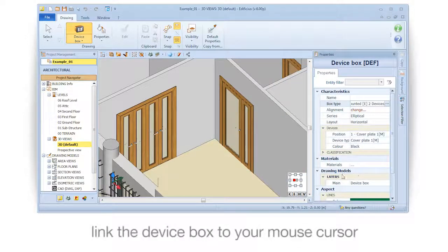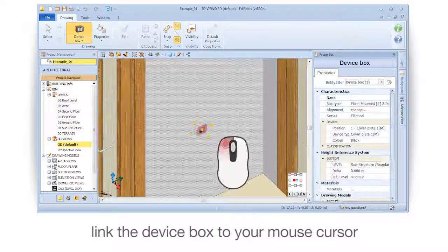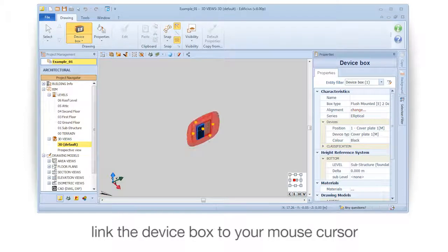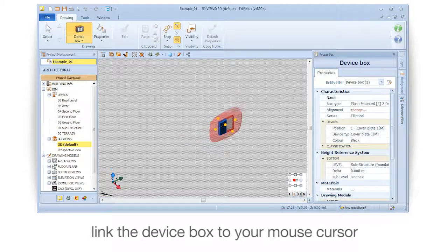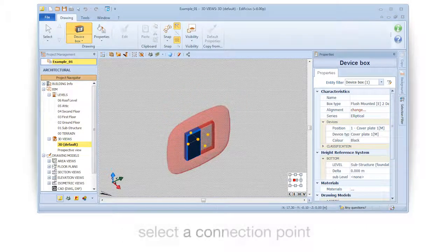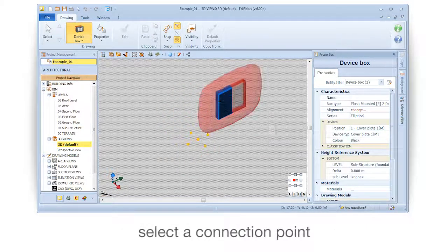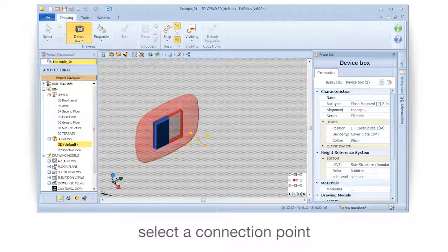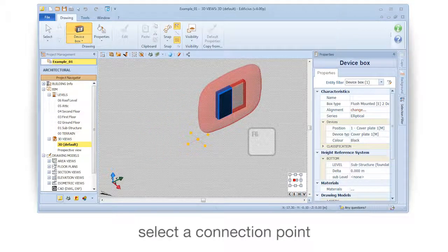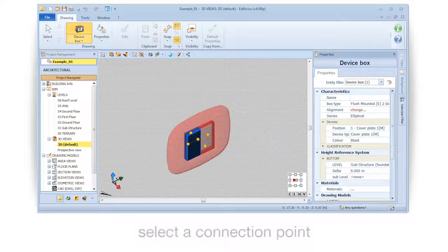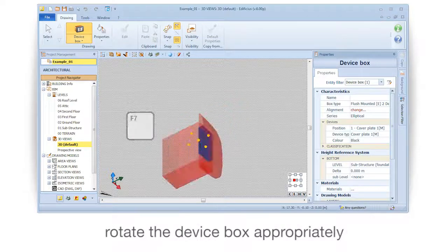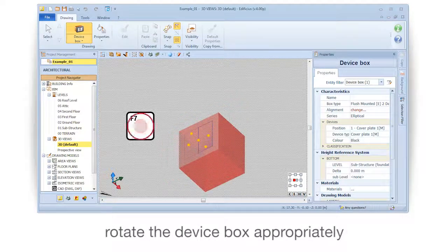Link the device box to your mouse cursor. Select a connection point, then rotate the device box appropriately.